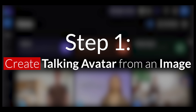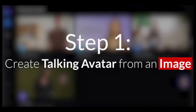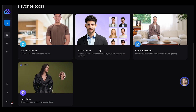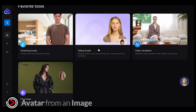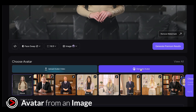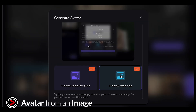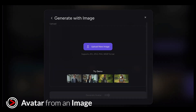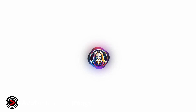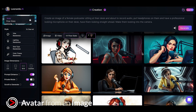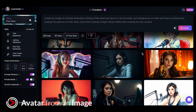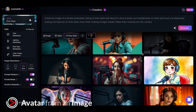Step one: create a talking avatar from an image. Start by going to Talking Avatar. Click Generate Avatar, then select Generate with Image. Upload your image. If you don't have one, you can create one with Leonardo by typing in a prompt and downloading the result.